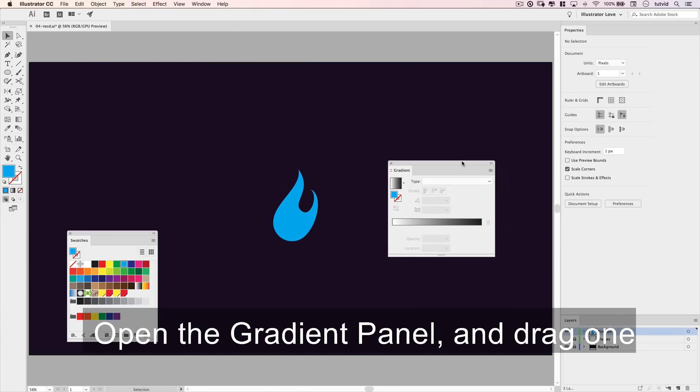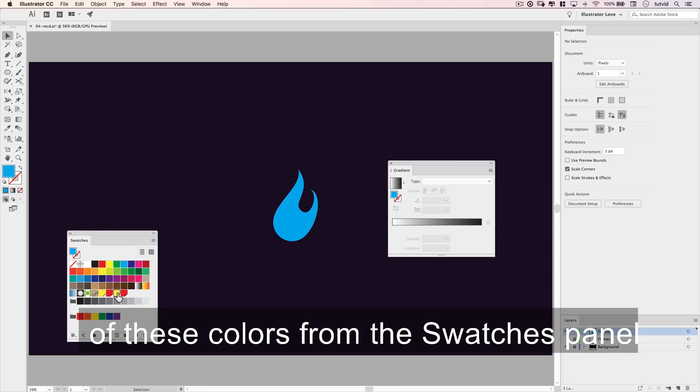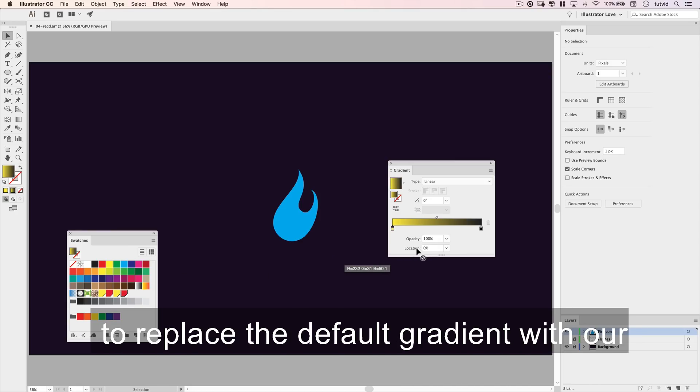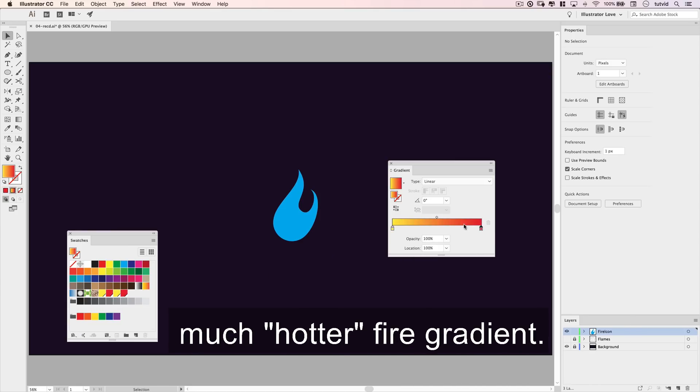Open the gradient panel and drag one of these colors from the swatches panel to each of the gradient stops to replace the default gradient with our much hotter fire gradient.